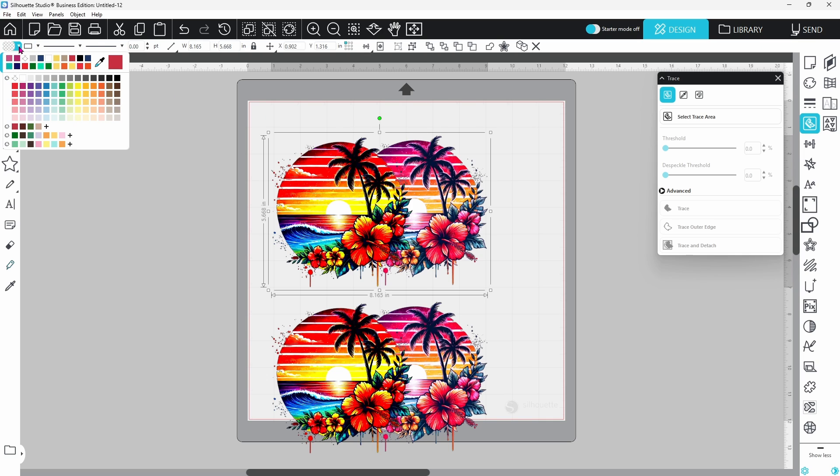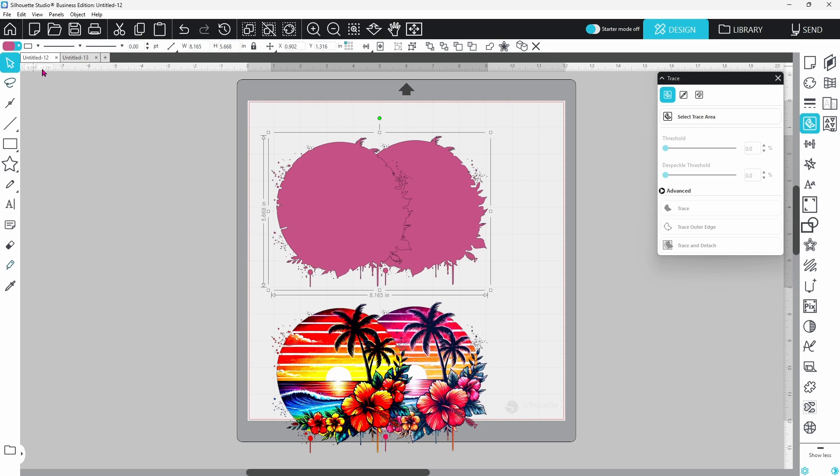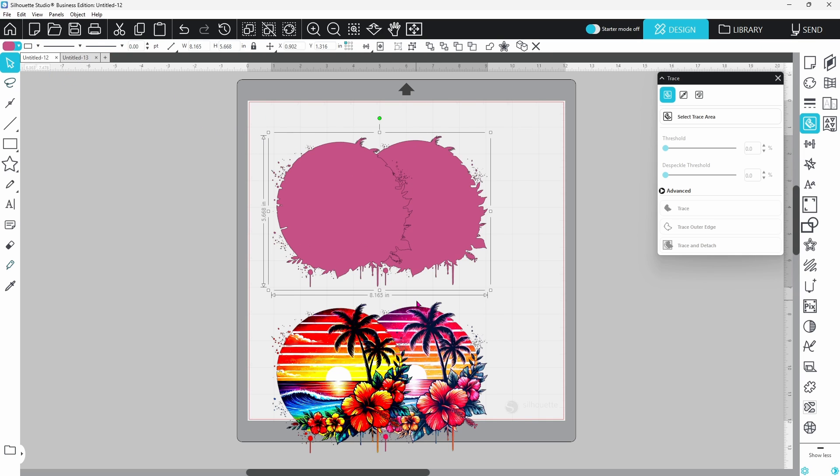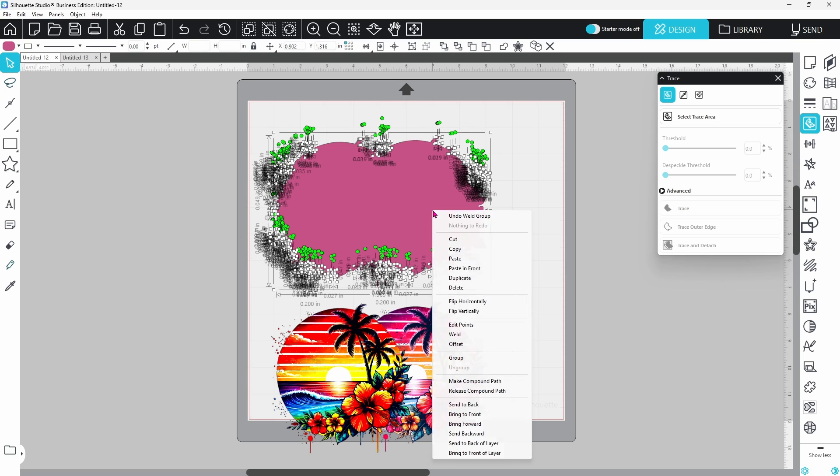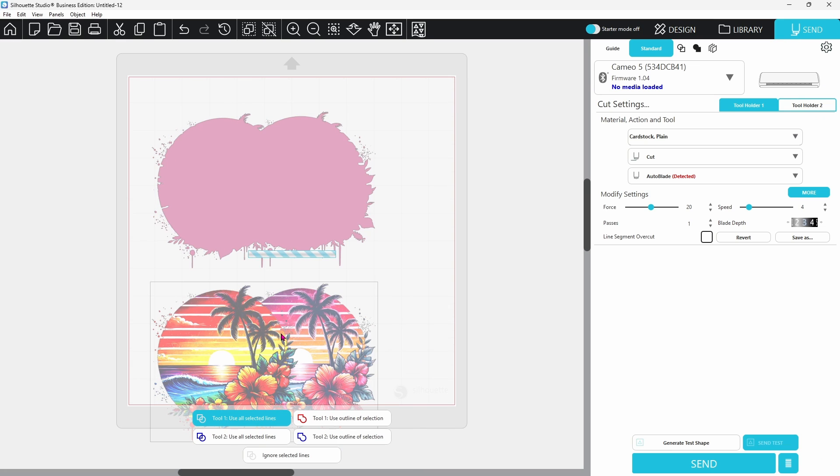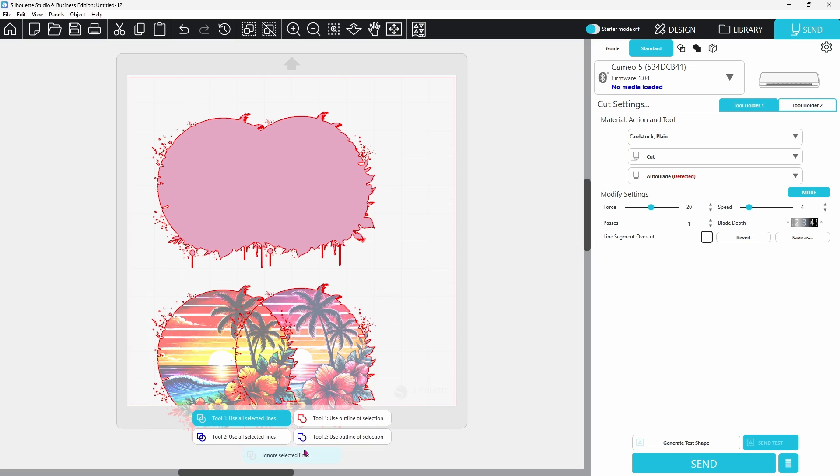With a duplicate, change the images to solid fill color and weld that group. In the send panel, set the real images to no cut and only cut the welded outlines.